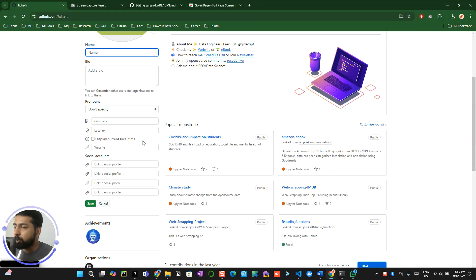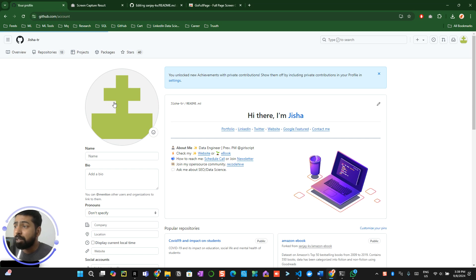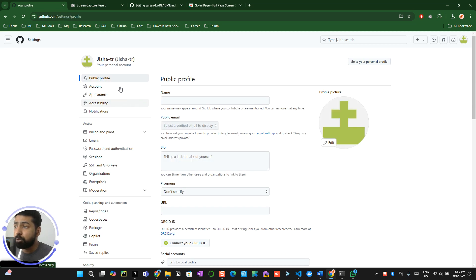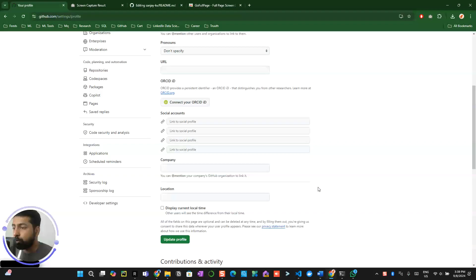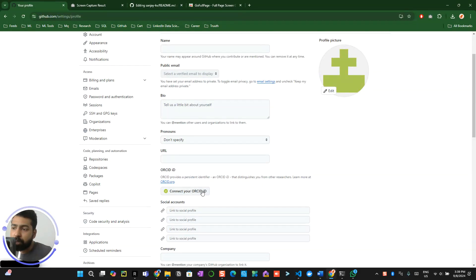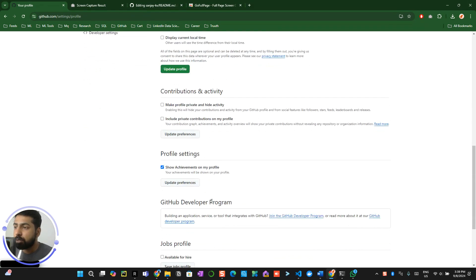That covers how to add your GitHub readme profile. Make sure you have a profile photo — just click on the profile photo, click the edit button, and upload your photo. If you have an ORCID ID for research purposes, you can add that as well.